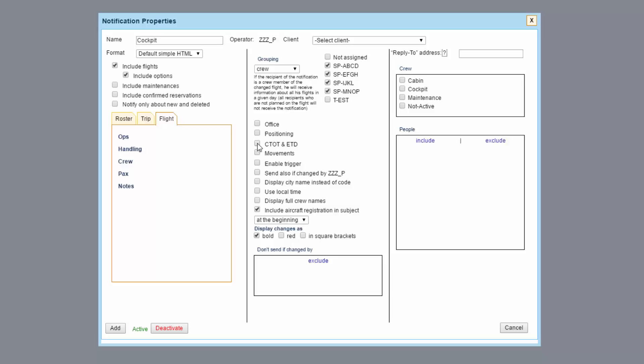Commercial time of takeoff, estimated time of departure, as well as movement will notify if changes are made in the flight watch.